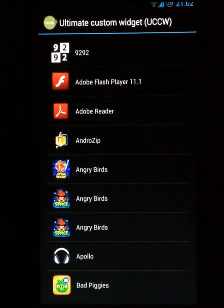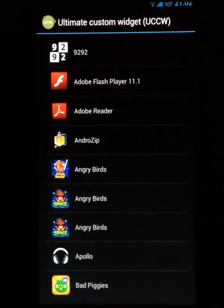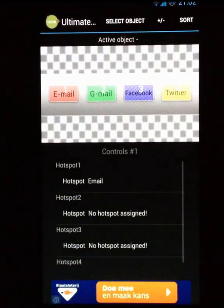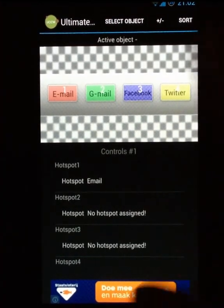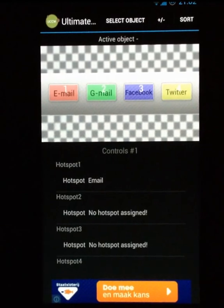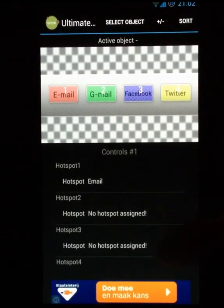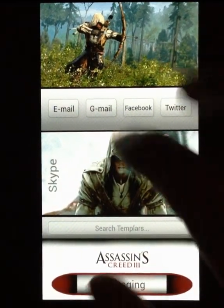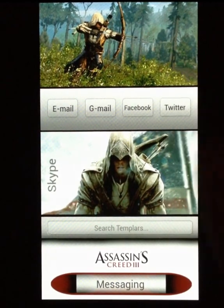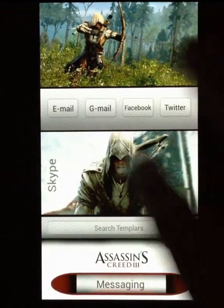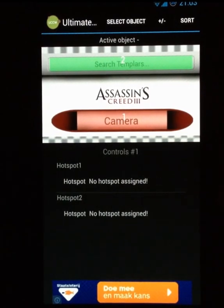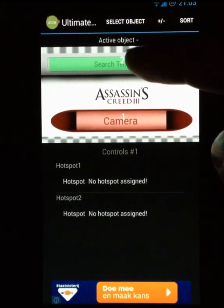Let's say email isn't working for you — just select hotspot one, select app, scroll down your entire apps list, and choose the email application you want. I'm going to choose my email and leave the rest empty for now, but you understand the point. You can do that with every hotspot. You can choose your camera, you can choose a Google search.